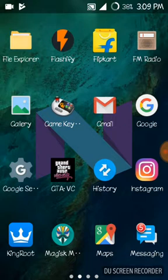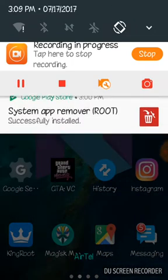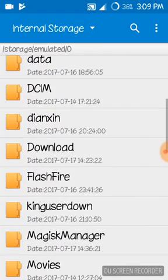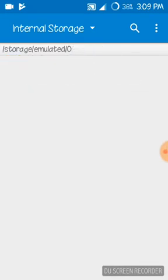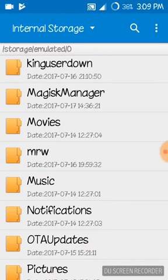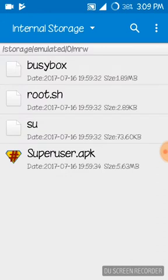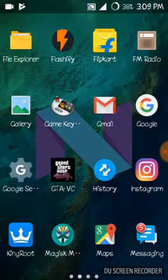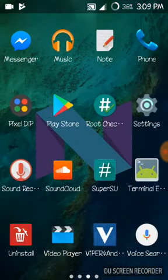After you extract the file to internal storage, the file will be named 'mrw'. You can see it here. This is the SuperSU APK. What we have to do next is download the terminal emulator app from the Play Store and open it.